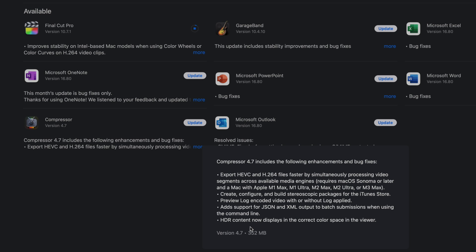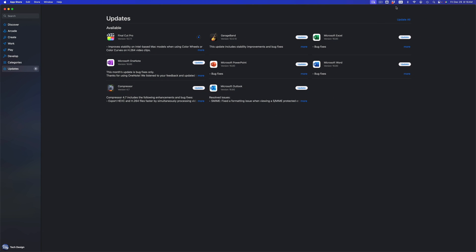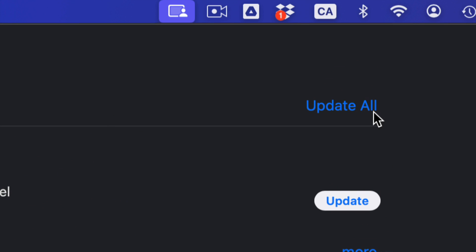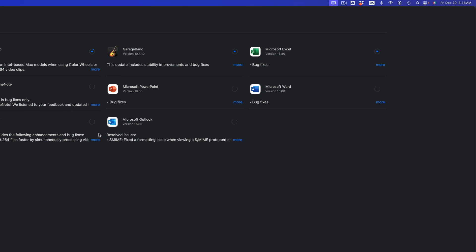To update everything all at once, we can go on and press Update on the top right-hand side corner of our screen. And then from here we just have to wait until everything is up to date.